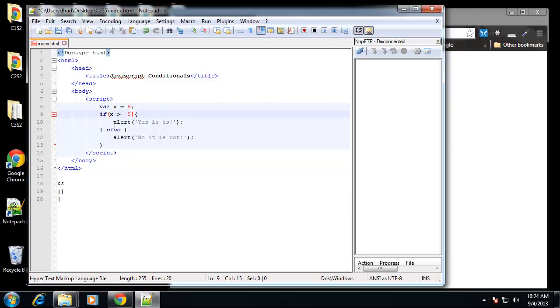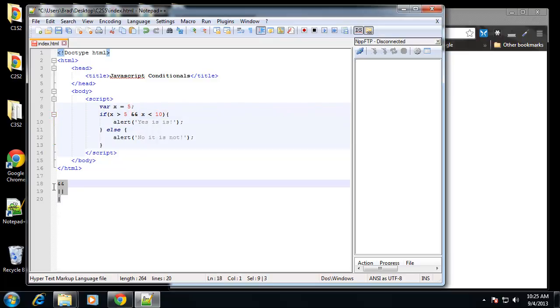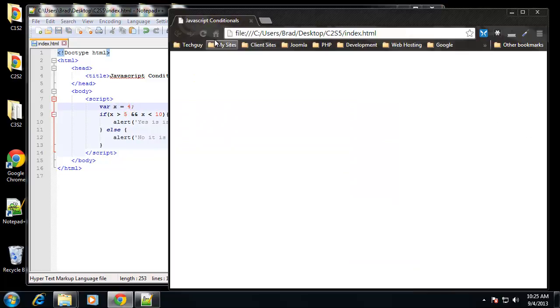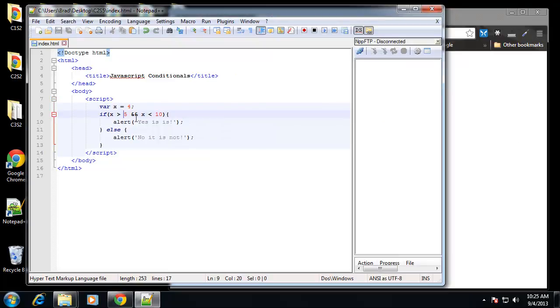Let's say if x is greater than 5 and x is less than 10. We're using the and logical operator. We could also say or, if x is greater than 5 or x is less than 10. So let's just see what we get here. Let's say 4. Obviously this is going to say no it's not. 4 is not greater than 5, and well it is less than 10, but it's not greater than 5. In this case both of these need to be true.